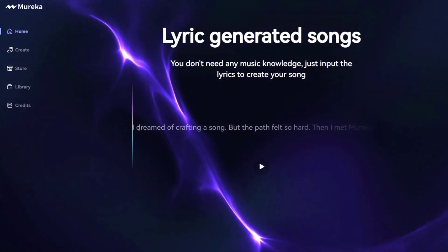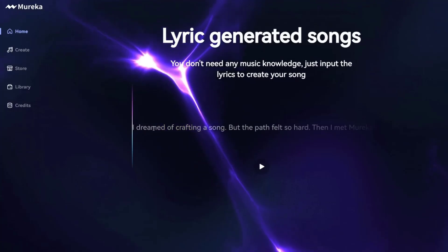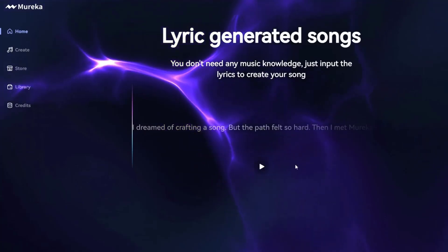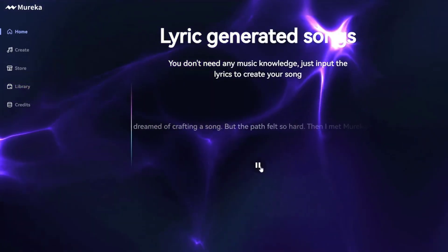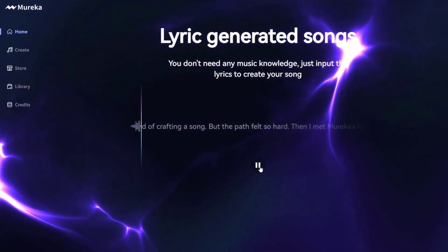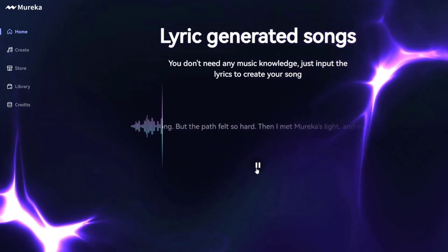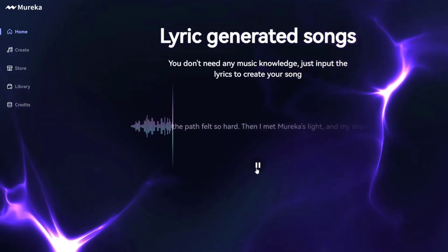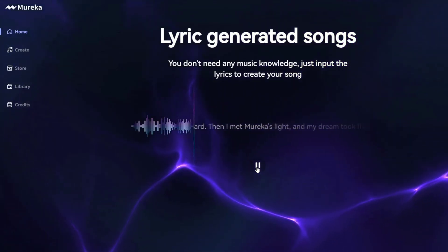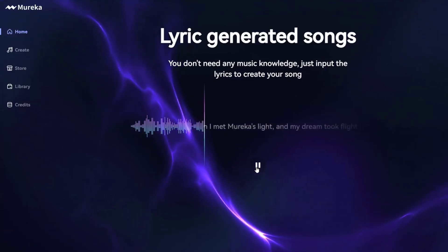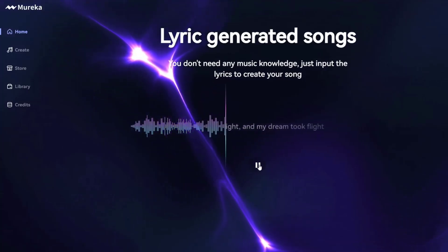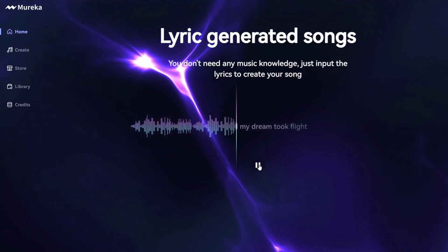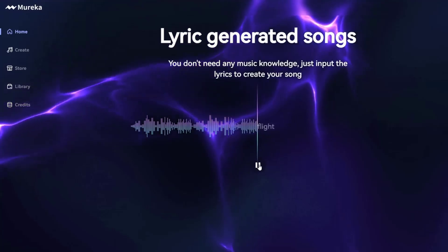So check this out. This is just a sample on their homepage where they type in these lyrics and watch this. That's pretty amazing, right?